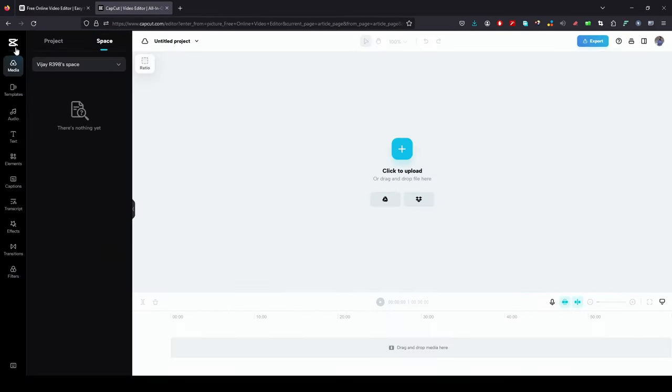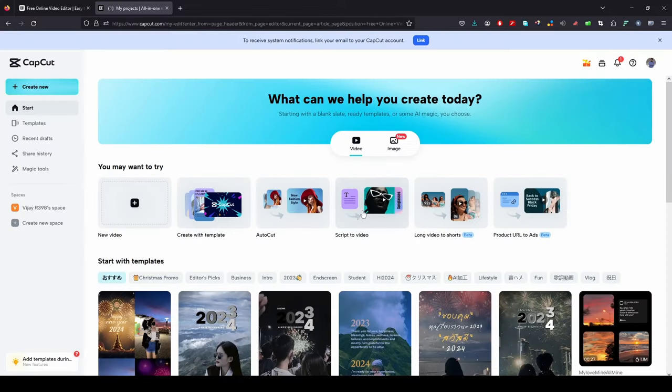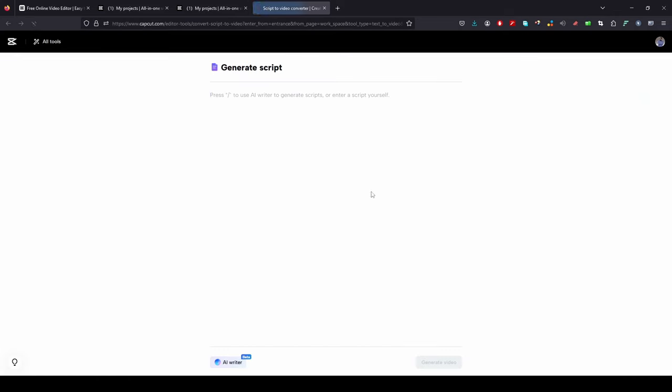Click the CapCut logo in the top. You will get a screen where you can see the text-to-video option. Click text-to-video option.